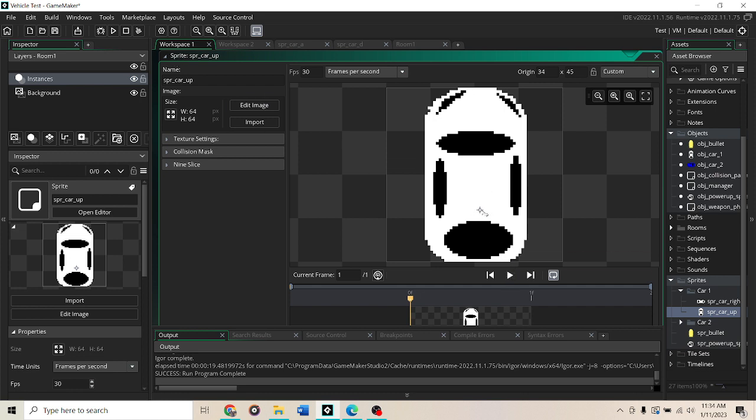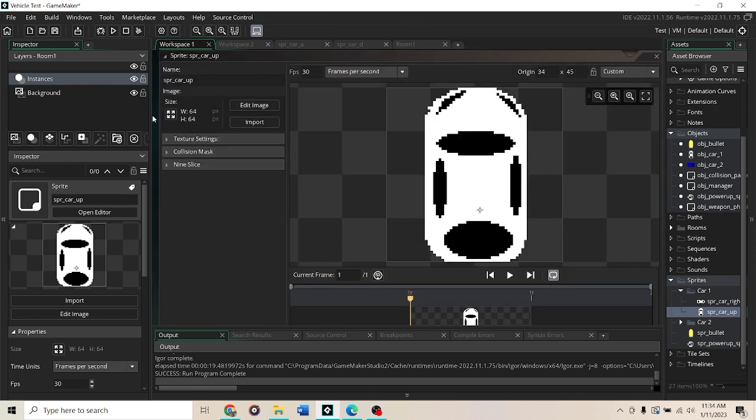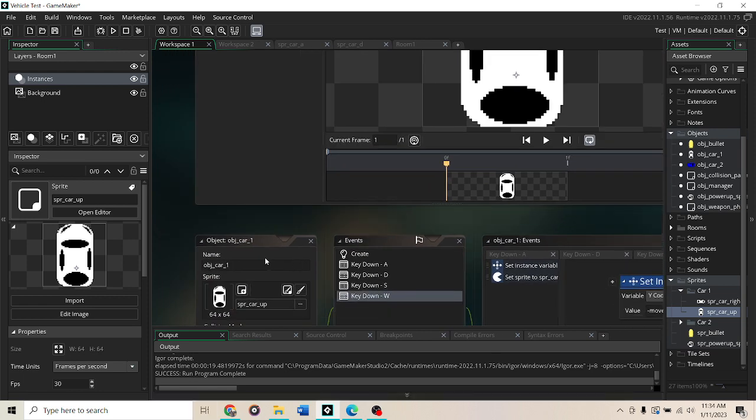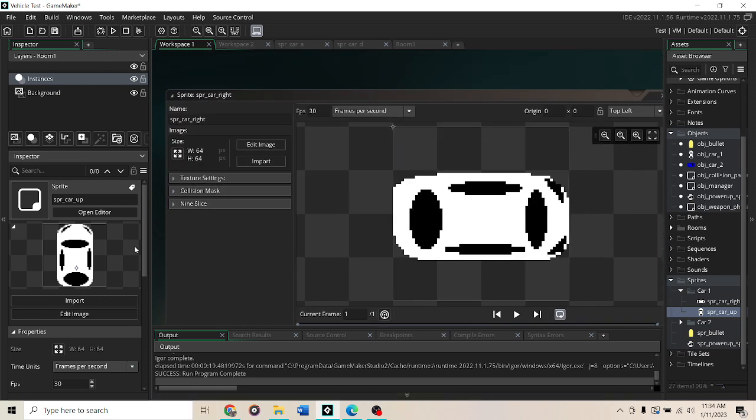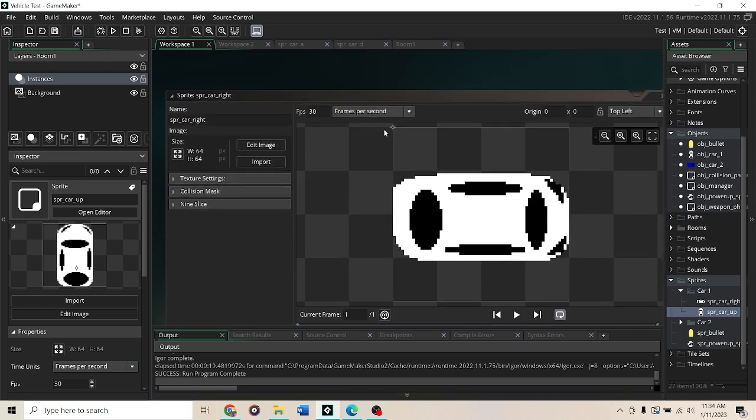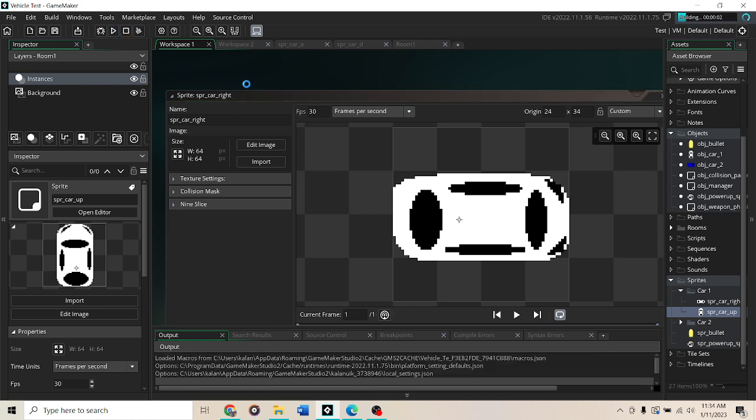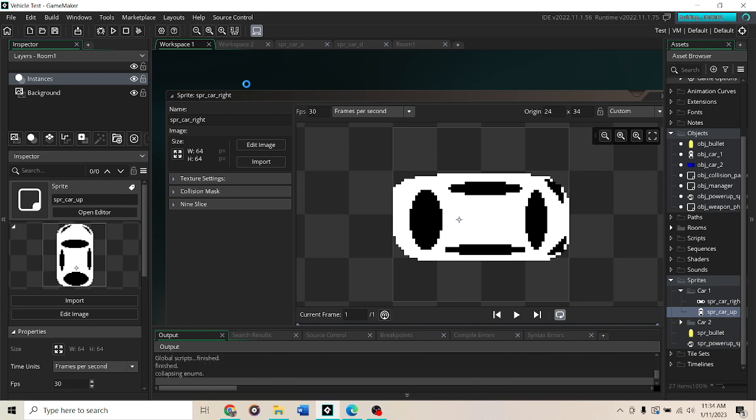So with that, let me go to this other and move that origin as well to about there. And now let's play. Now it should be a little bit less funky.